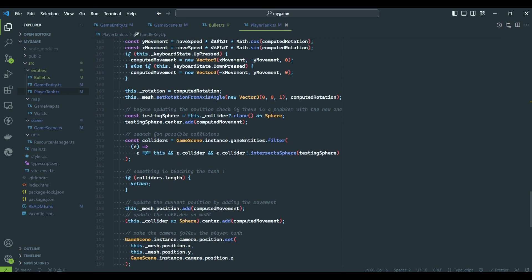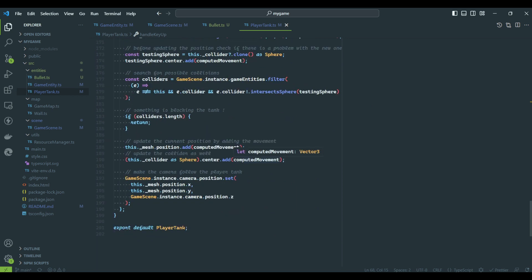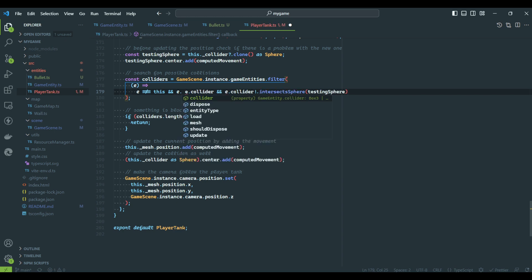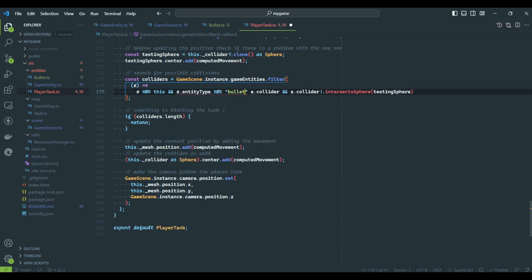We are almost ready to see the code in action. There is one more update to do on the player tank class. This is to update the collision detection to avoid the tank's own projectiles.